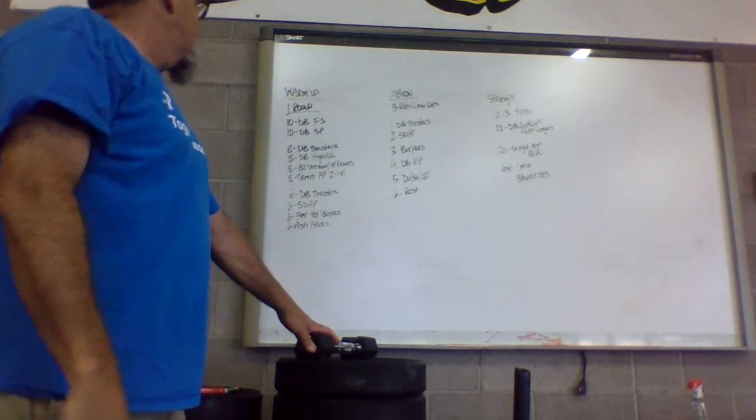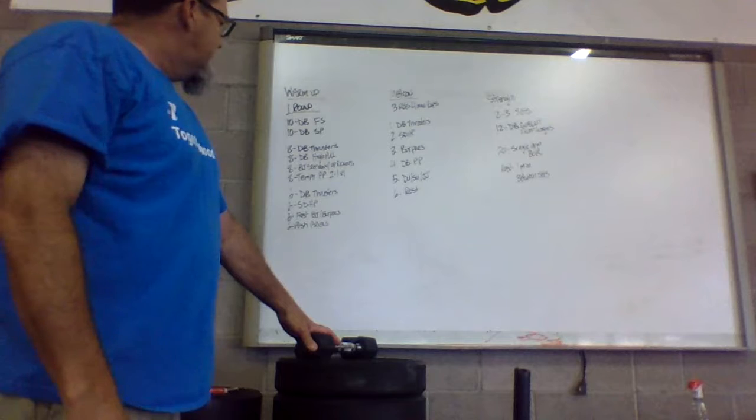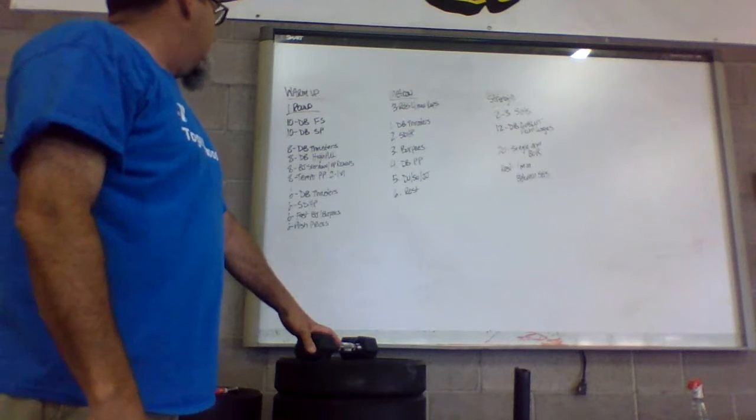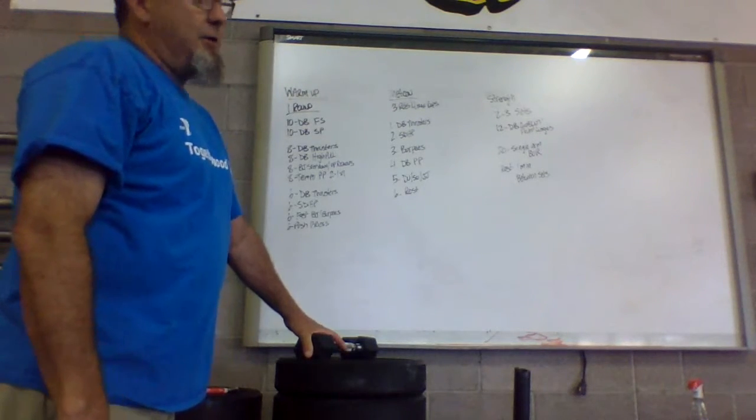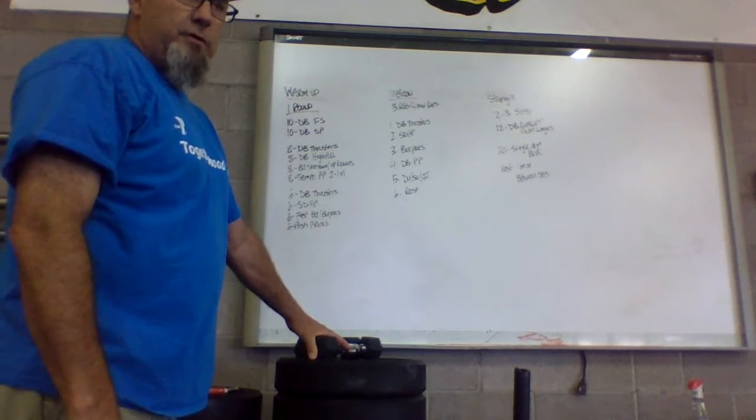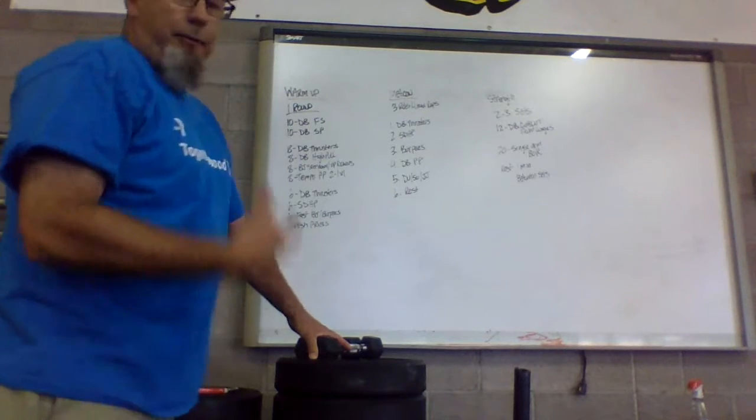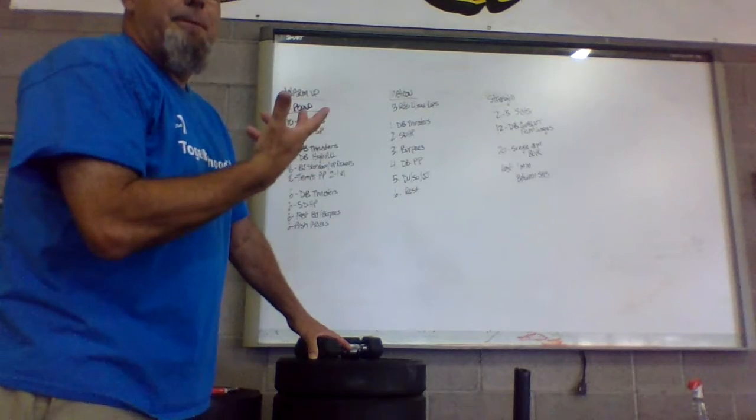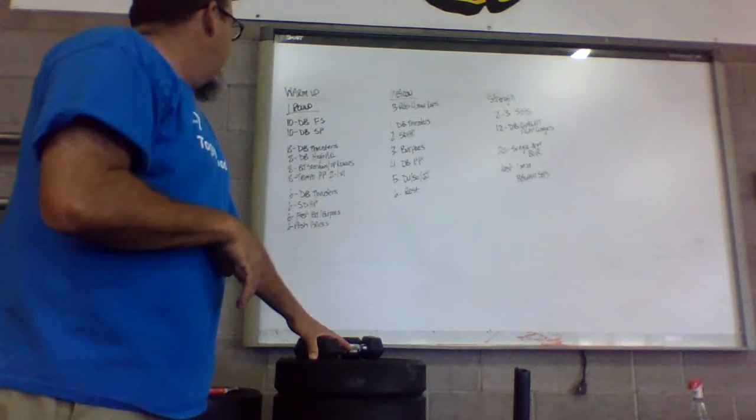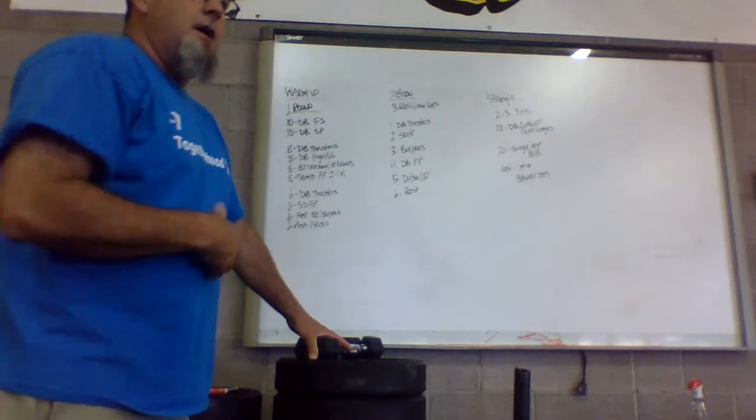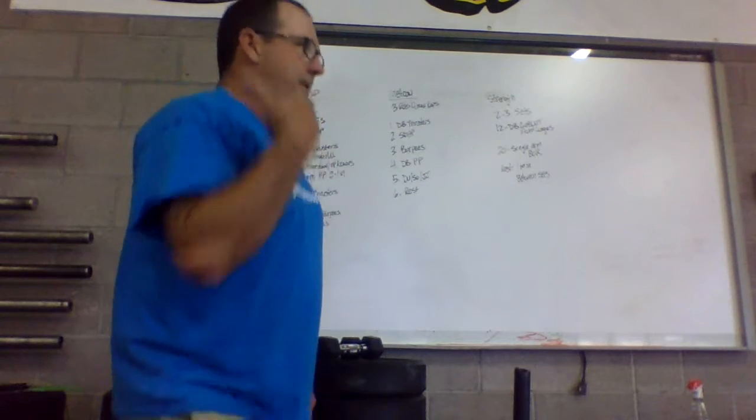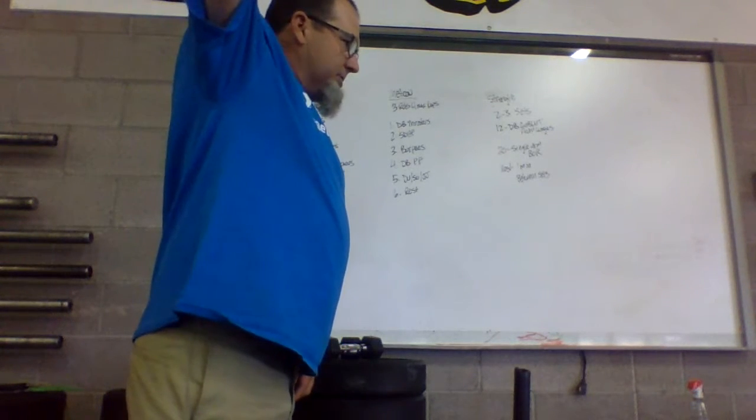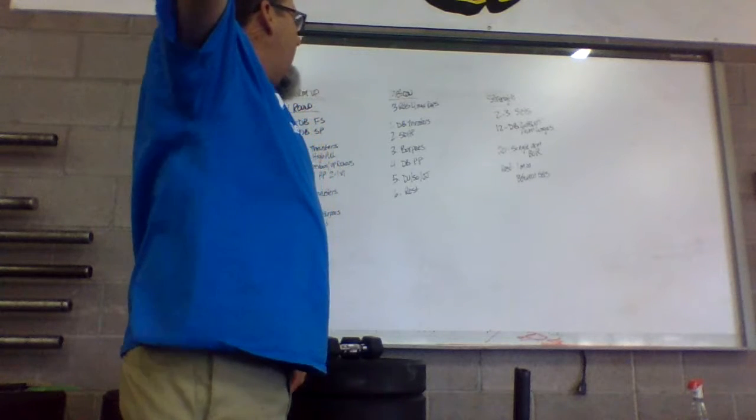Then we're going into six dumbbell thrusters, six sumo deadlift high pull. Then we're going into six fast box jumps, or six fast burpees. I don't have a fast burpee, so they're going to be a normal burpee, and then into six of those push press. So remember, any time we're pressing, we're going to dip down, arms straight up, head through the window every time.